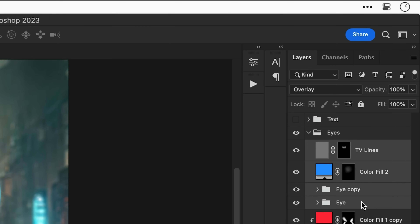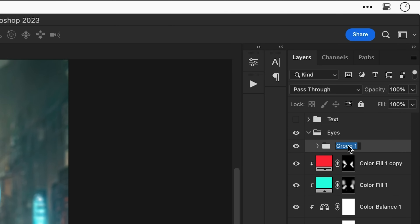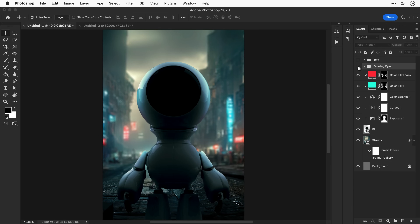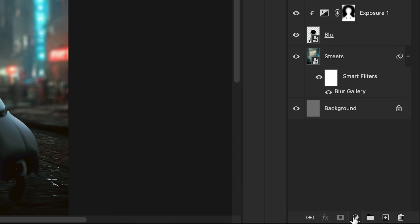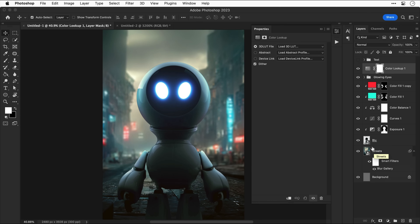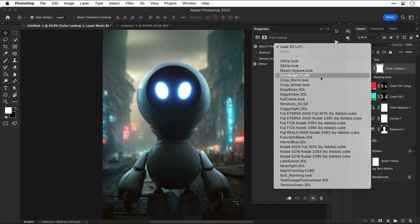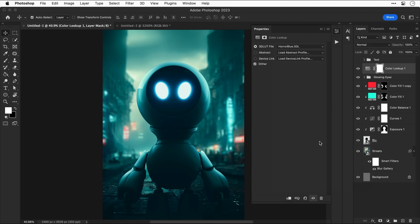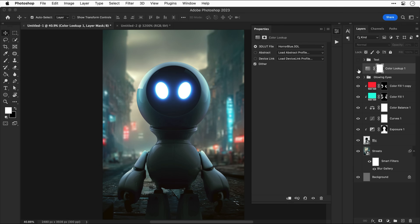I'll name this layer and group everything related to the eyes into its own folder. Turning that folder off and on shows the difference those eyeball effects make. Now I'll add a Color Lookup adjustment layer, which lets you use LUTs — essentially a color profile. Something like 'Horror Blue', dialed back in opacity, adds a very subtle bluey-cyan effect to the design. That's the bulk of the compositing done.